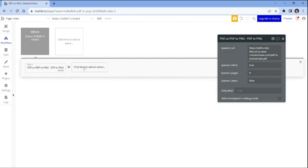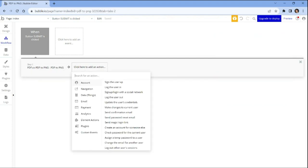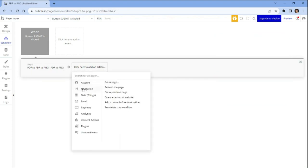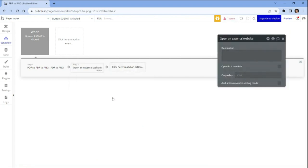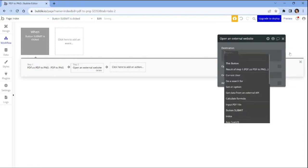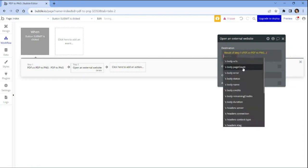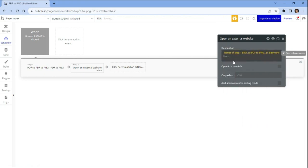Let's add another action and locate the navigation section. Then choose open an external website option. We will now insert the result of the PDF.co PDF to PNG body URLs and then click the preview button. This will enable you to visualize and verify the mapped URLs, ensuring that the PDF to PNG conversion is functioning correctly within your project.